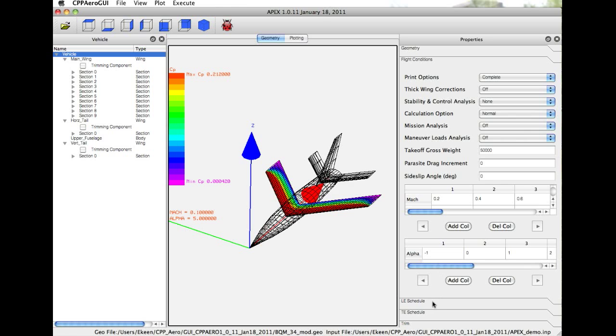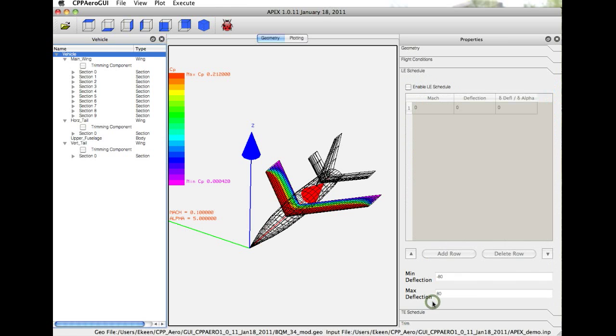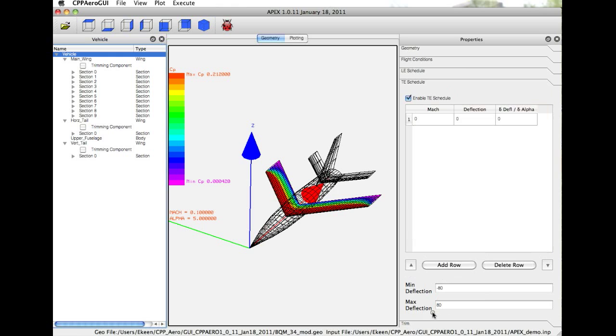We can also specify leading and trailing edge schedules, and any leading edge or trailing edge devices that we have installed on the aircraft can be scheduled with Mach number and with Alpha to a given deflection.